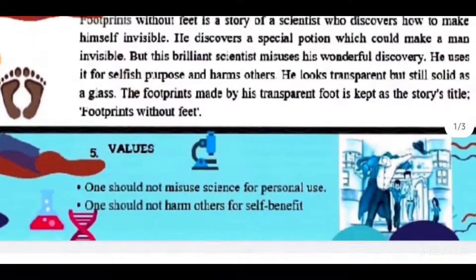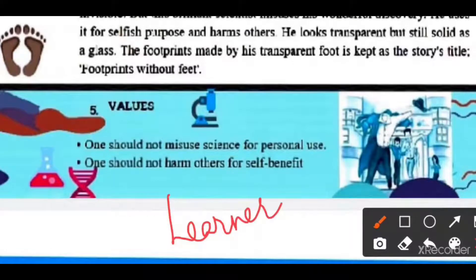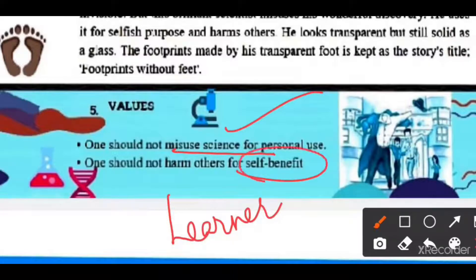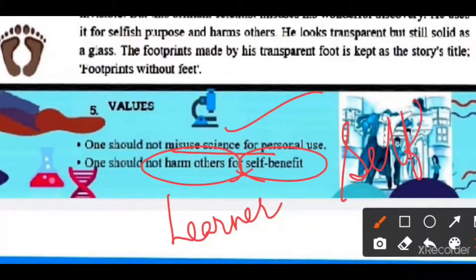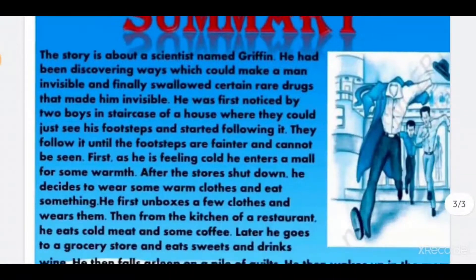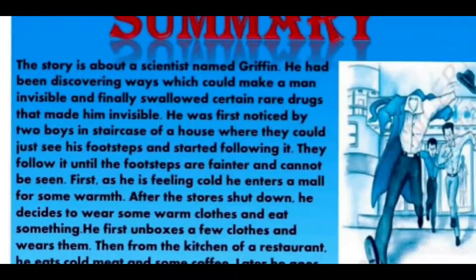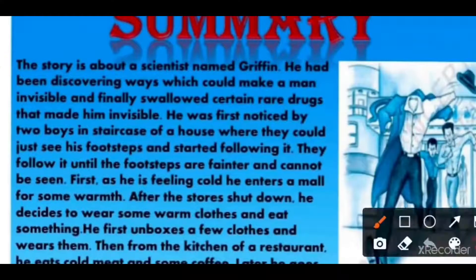Two values are introduced through this chapter. First, we expect that after reading this story, the learner will at least not misuse science for personal use. Second, we should not harm others for our own self-benefit — our existence and work should be selfless in society. So that was the theme. I have already covered the author. Now let us discuss the summary, because this is the chapter overview — a line-to-line explanation I will upload in the next video.